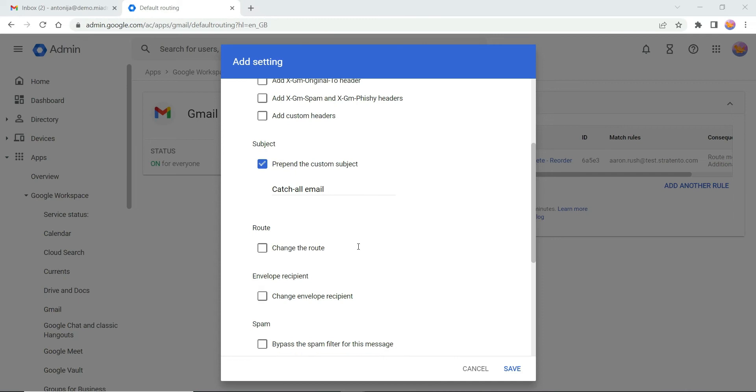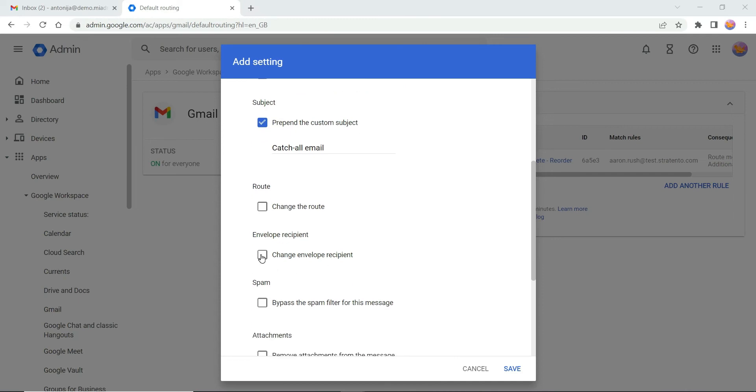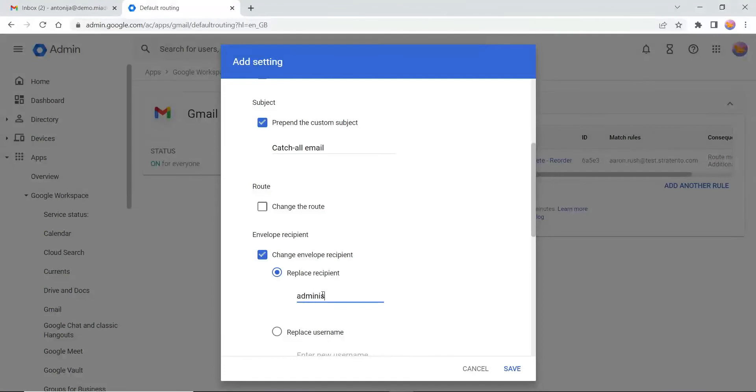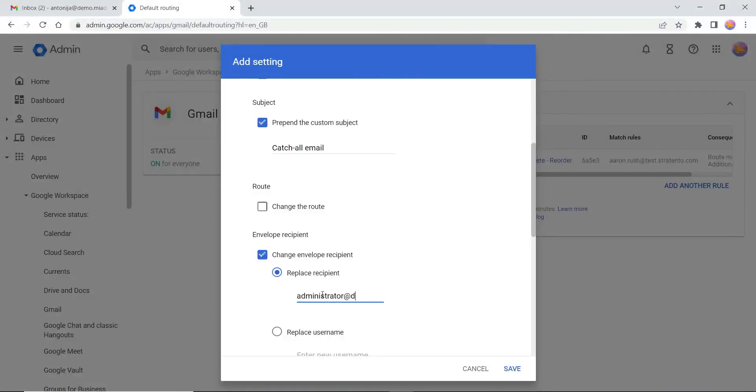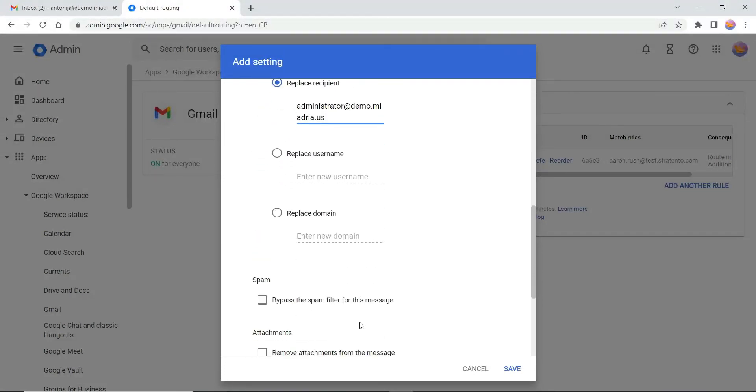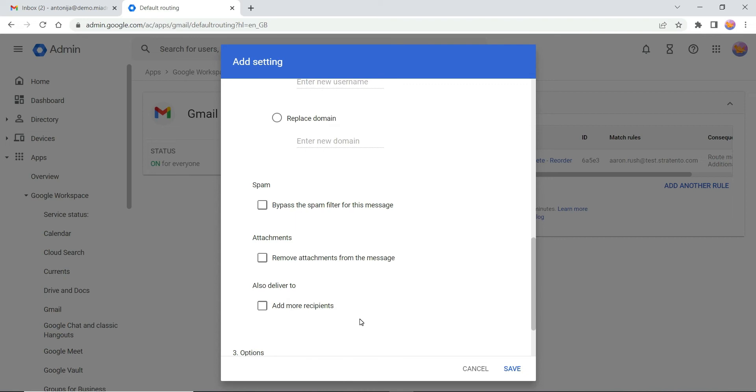Select the option Change envelope recipient and enter the email account where you want to receive those emails. Scroll down and check the option Perform this action only on non-recognized addresses.